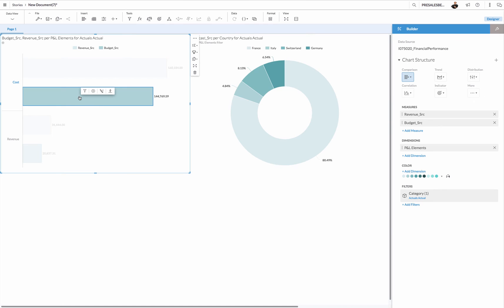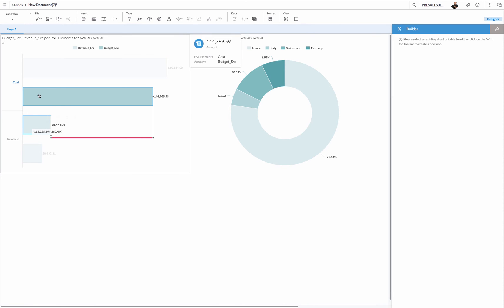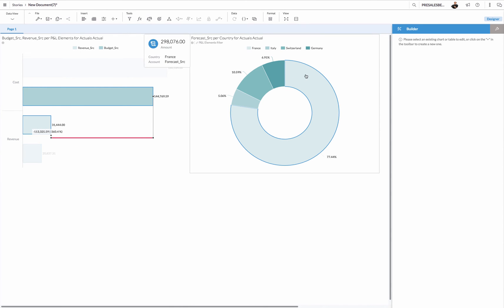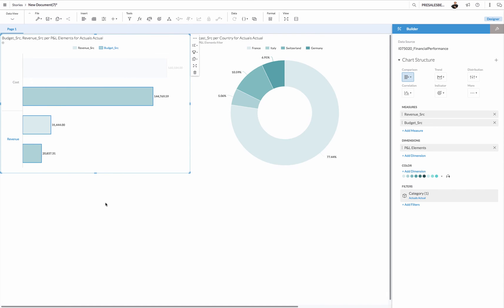I can control click two elements and now these two elements are applying a filter to the donut. If I take the other one, now these three elements are applying the filter.